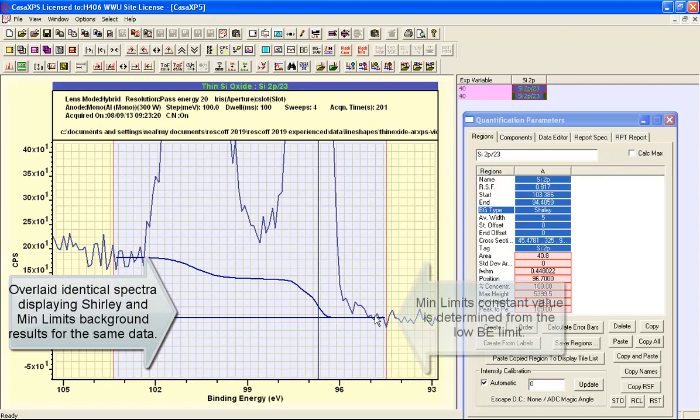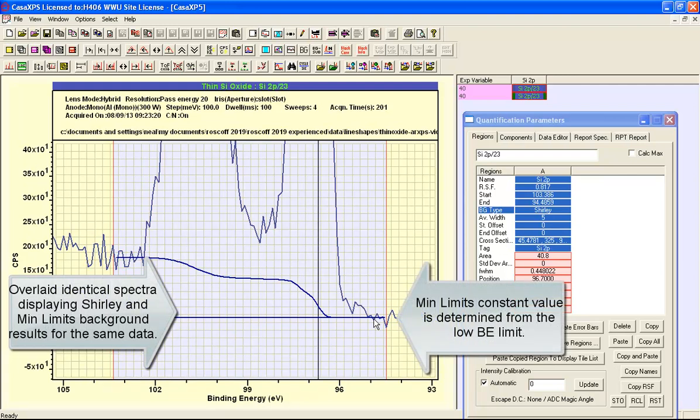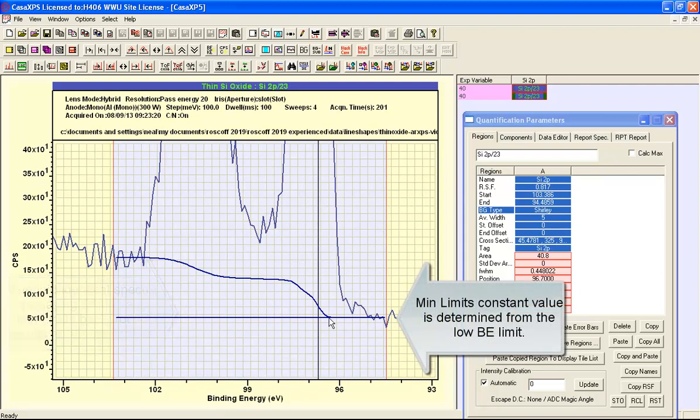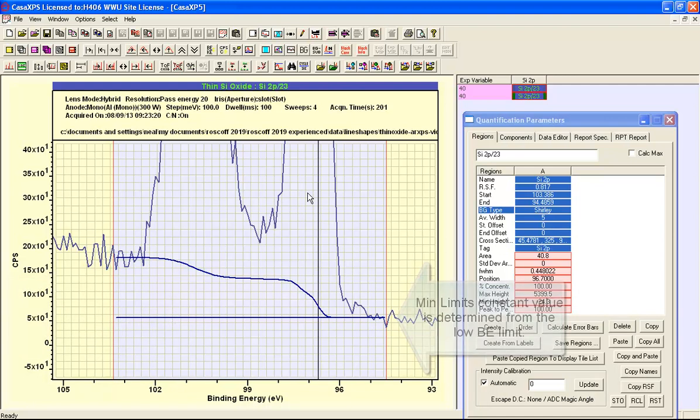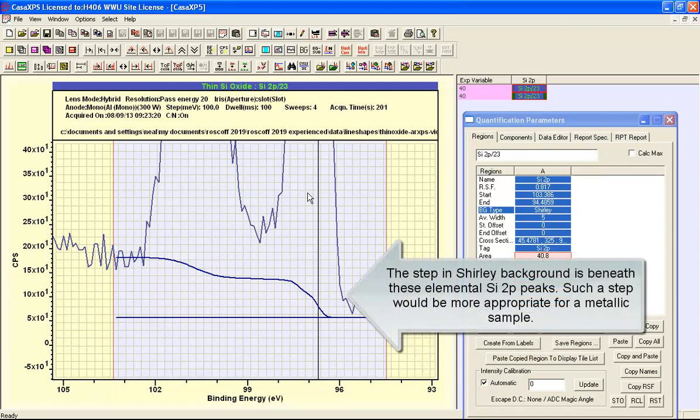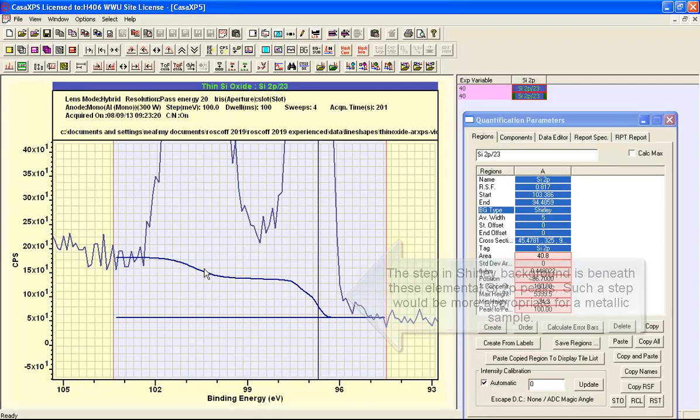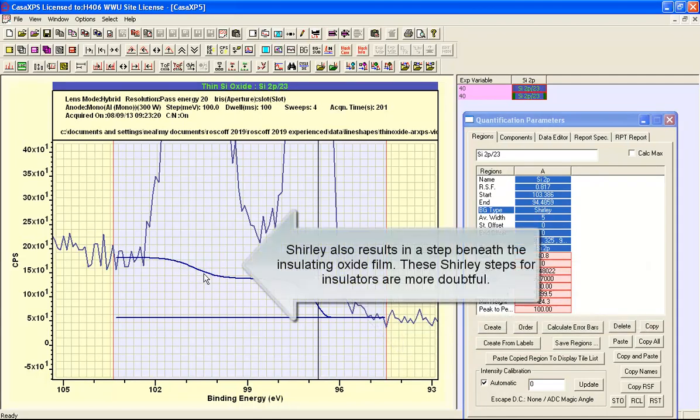Well the Shirley background introduces a rise here that is beneath these elemental peaks. So this is in line with what we might expect. But what it also does is it introduces a rise beneath the oxide and this is not what we would expect.